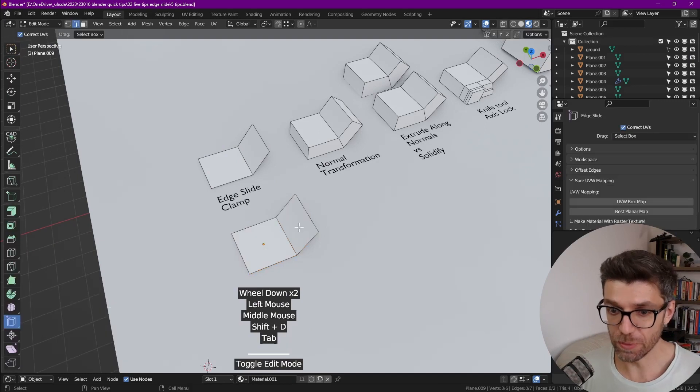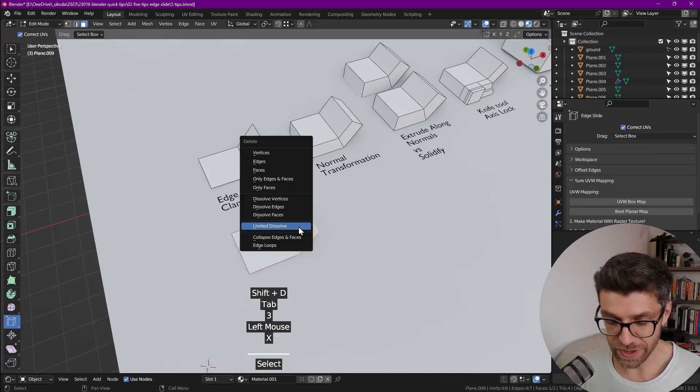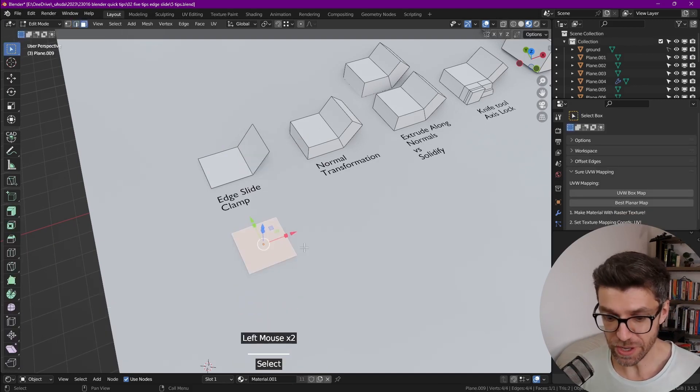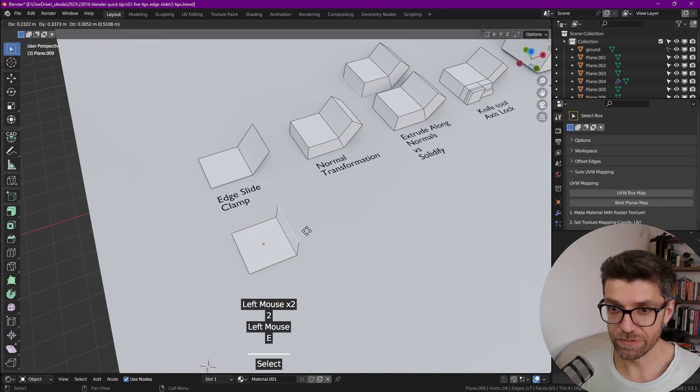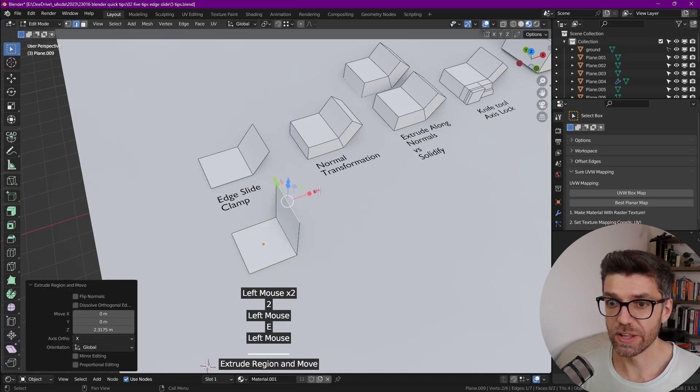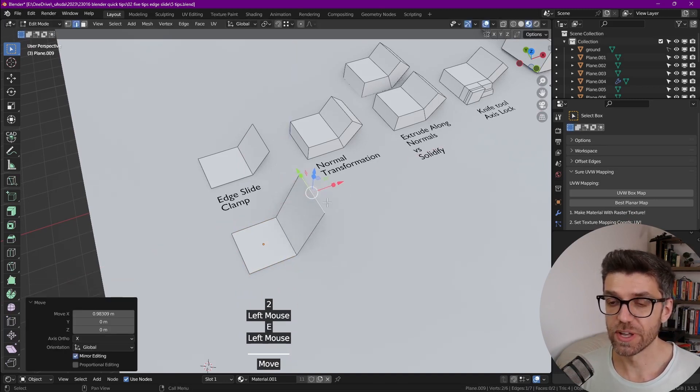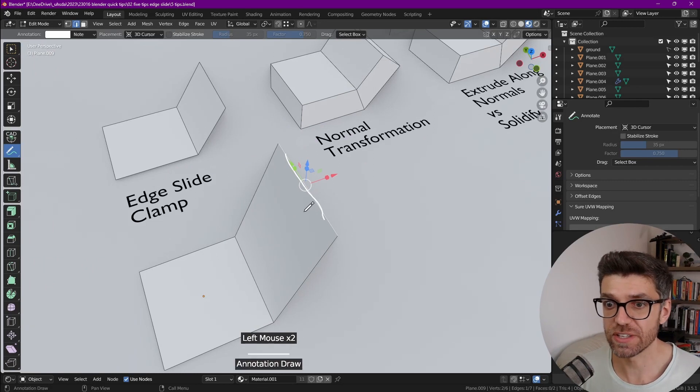So if we go into edit mode, let's delete this face. If we extrude this edge now, E for extrude, Z, and now let's move it along.